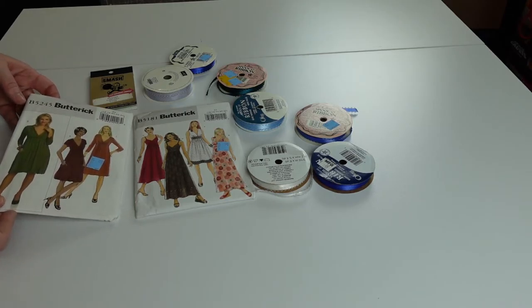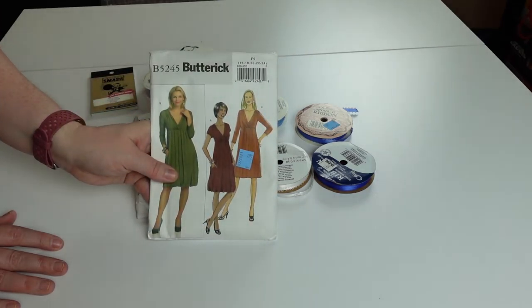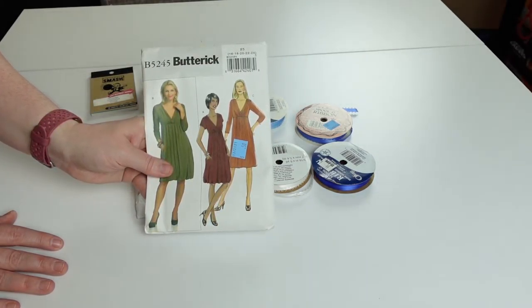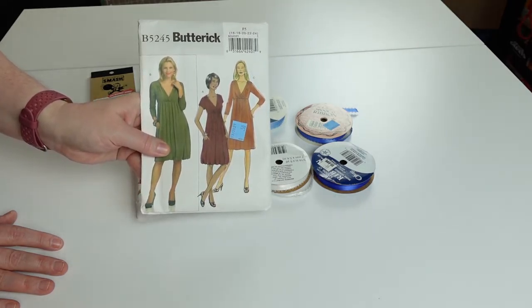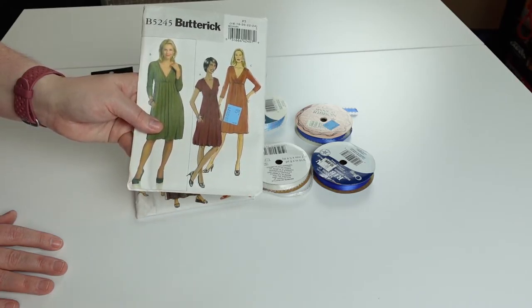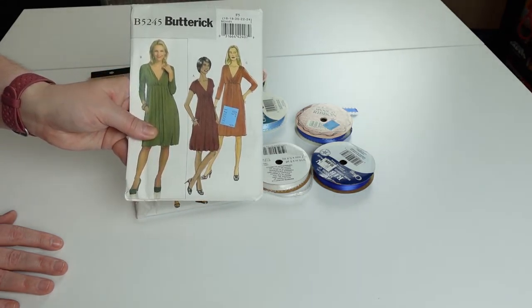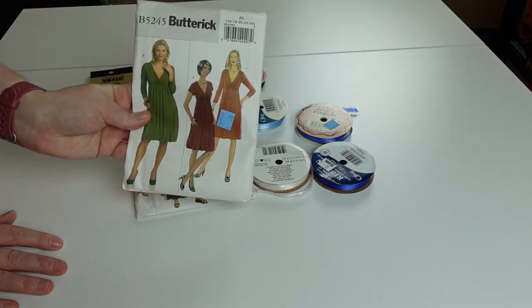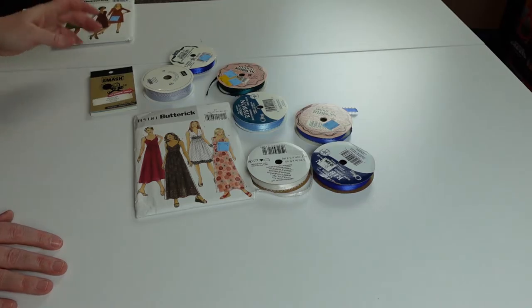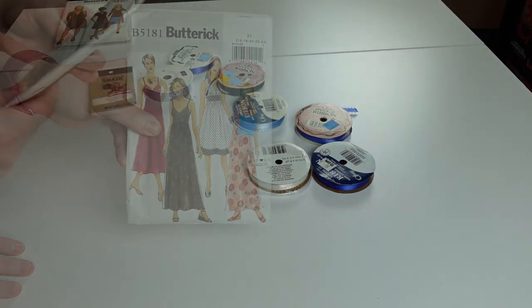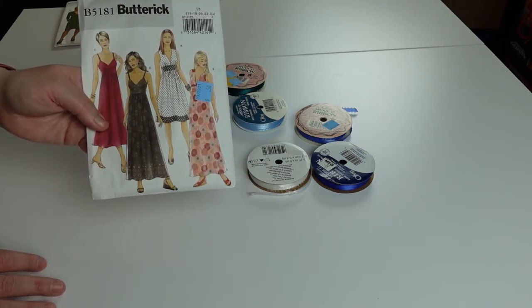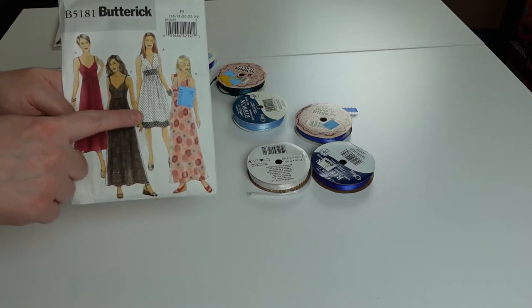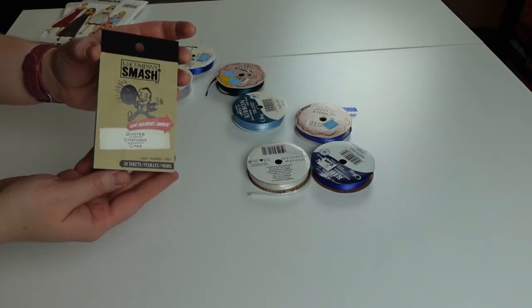One of the things they have is patterns. People donate patterns. I got Butterick 5245, a gathered jersey knit dress, and it's 50 cents. That's cheaper than you can buy at a Joann sale. The other one I got was Butterick 5181 for woven fabrics, it's pretty with length options and feature options for the middle.